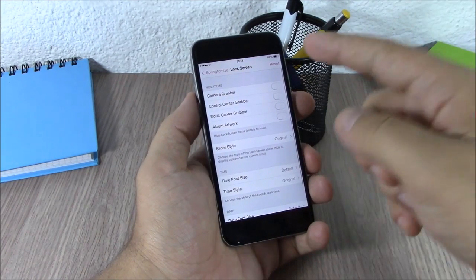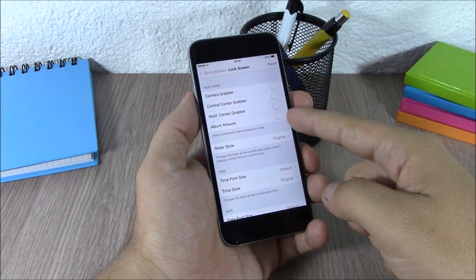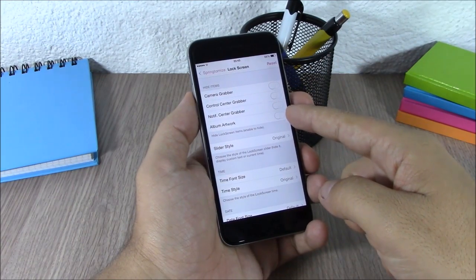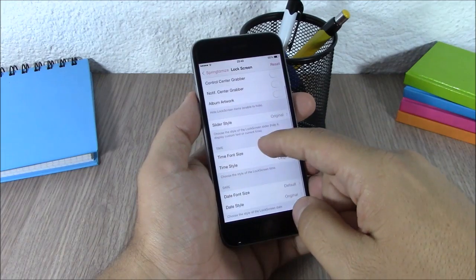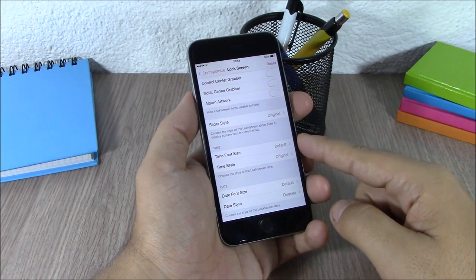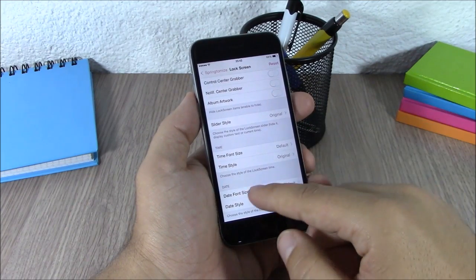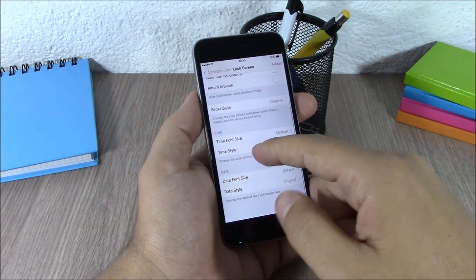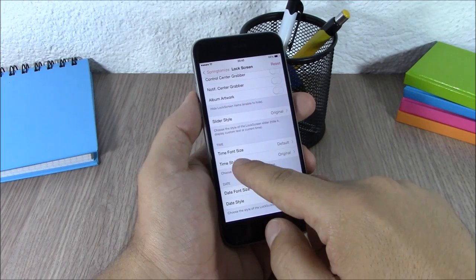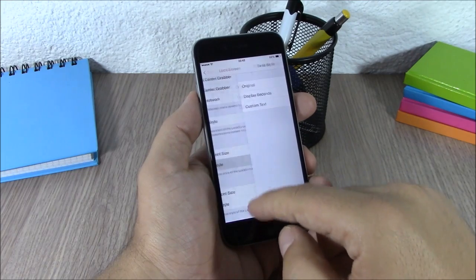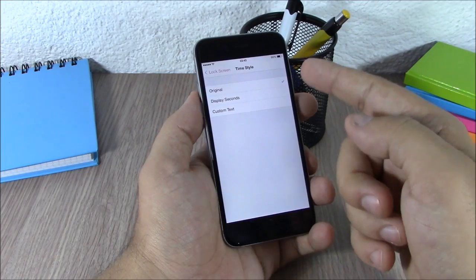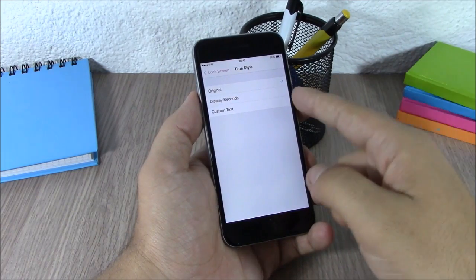For the Lock Screen, you can hide all the grabbers, change the font of the time and date, and change the time style. You have options for display seconds, custom text, or you can use the original.